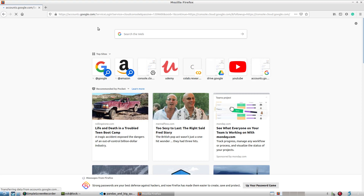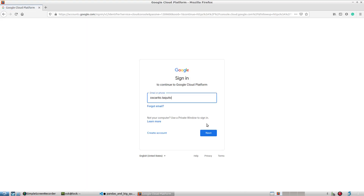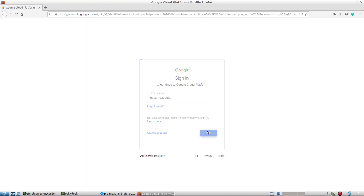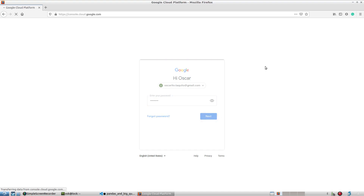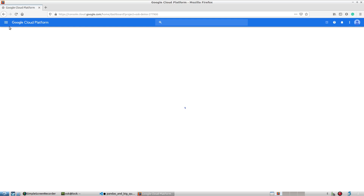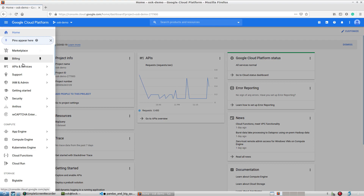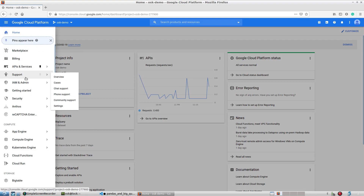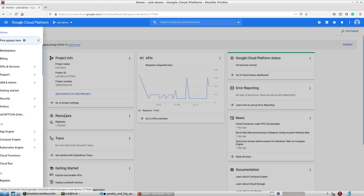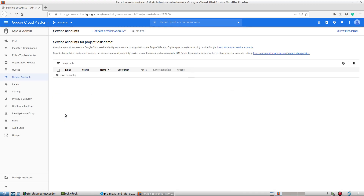I'll type console.cloud.google.com and log in. Once there, I'll see the hamburger menu on the left side. I'll click on that and go to IAM & Admin, scroll down to Service Accounts, and I'll be creating a new service account.